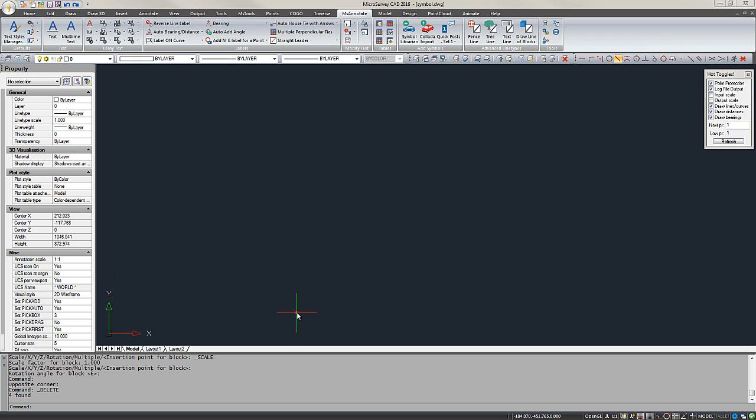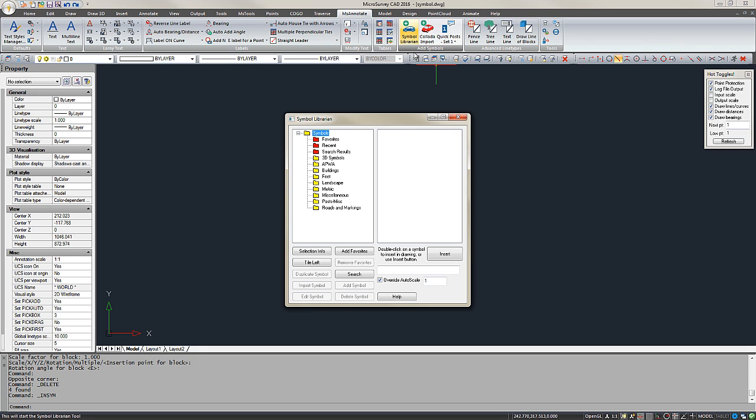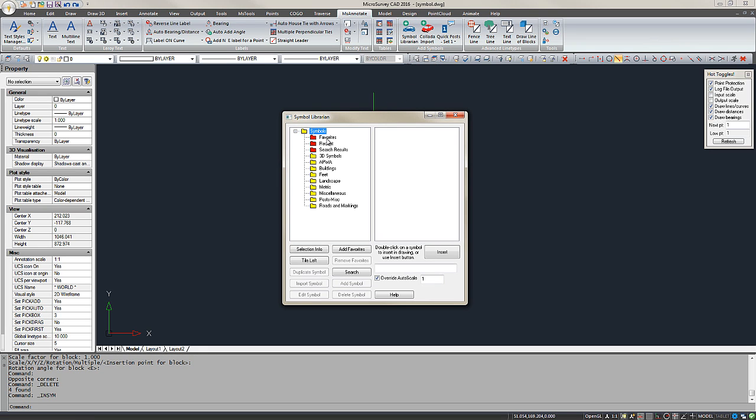You can insert predefined symbols such as North Arrows and Trees using the Symbol Librarian. It can be found under the MS Annotate ribbon menu. When you open it up you can see there's a list of folders containing various symbols.